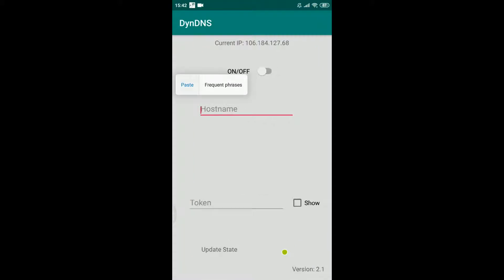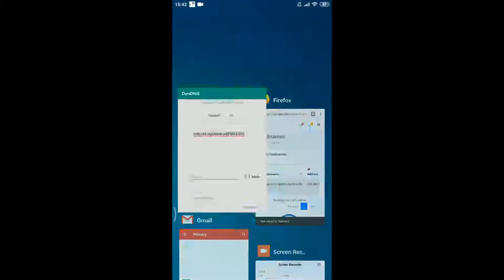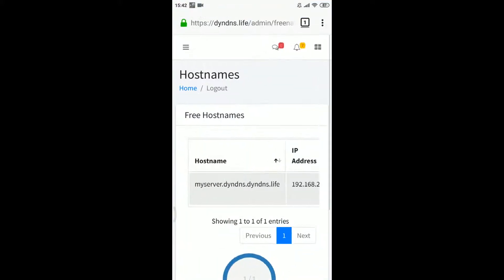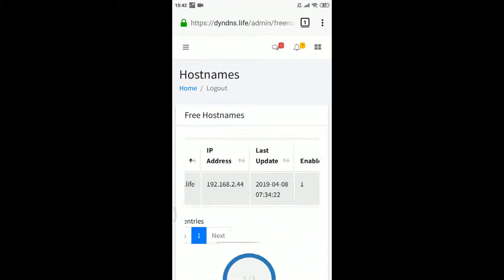Once you have the hostname and its token, please insert them in their corresponding fields of the Android DynamicDNS client's configuration interface.